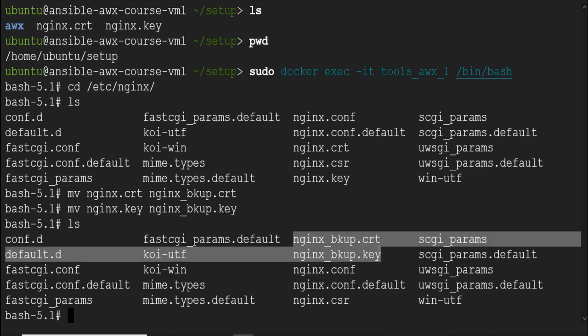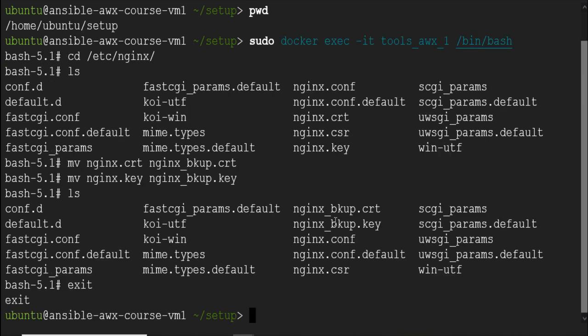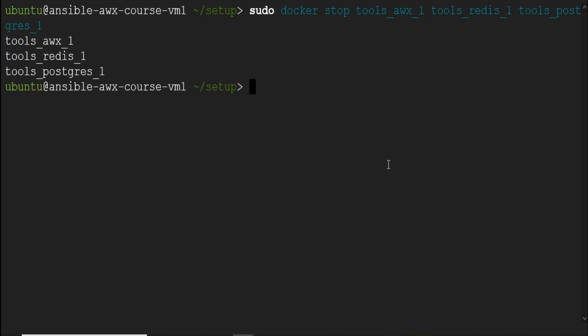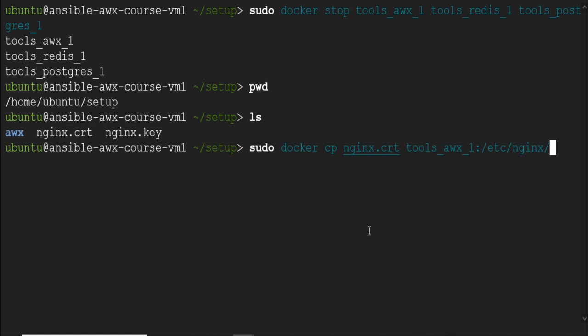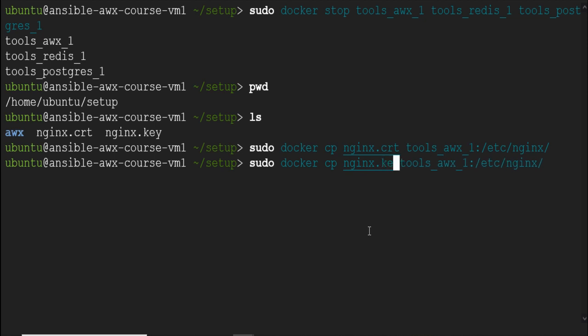Now exit the container using exit command. Go to our setup directory. Stop the containers using sudo docker stop container's name. Copy these two files to containers using docker copy command as I am running here. sudo docker copy certificate file then container name colon nginx directory. Now both the files copied in the container.